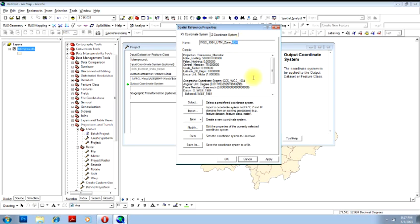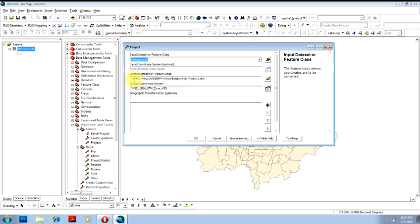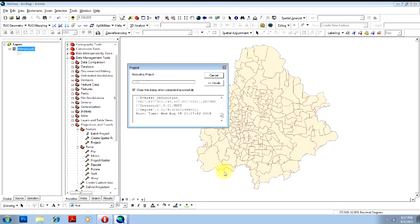You can just check and click Apply and OK. So your coordinate system of this file will be changed from this coordinate system to this coordinate system. Now you'll be clicking OK. Your process is complete.